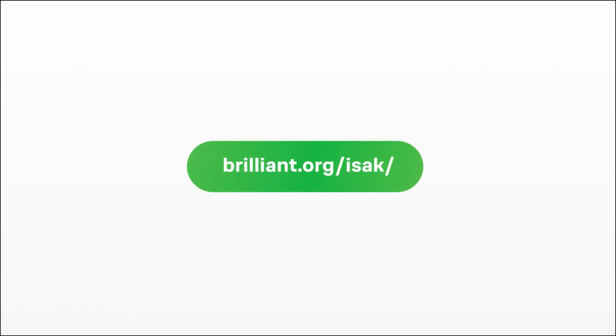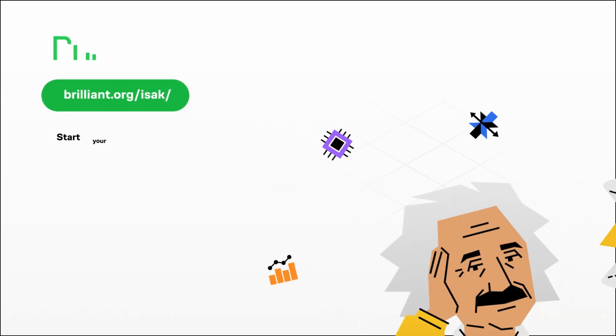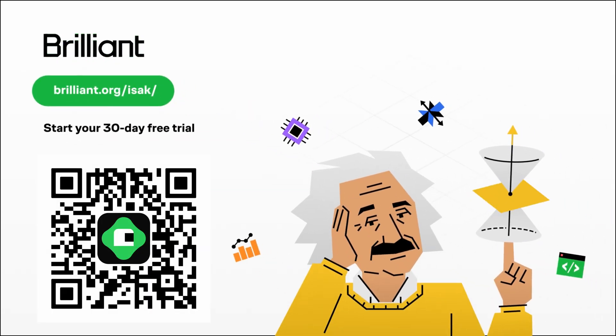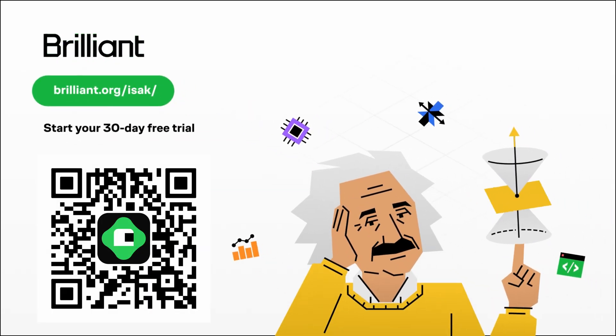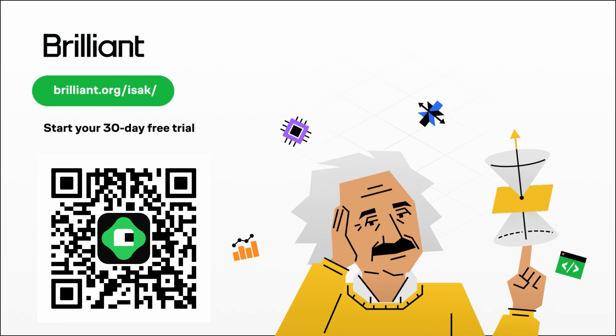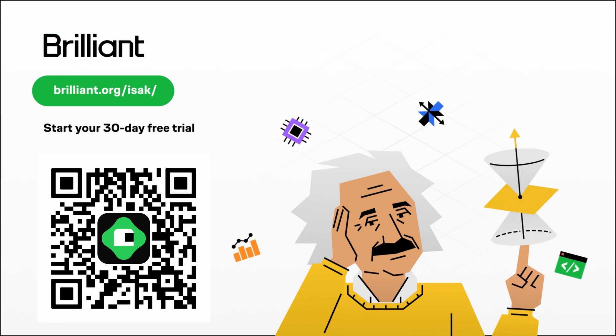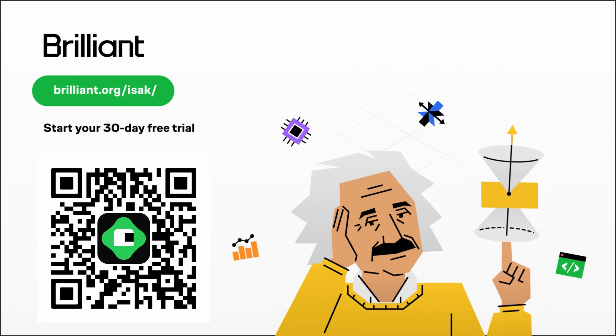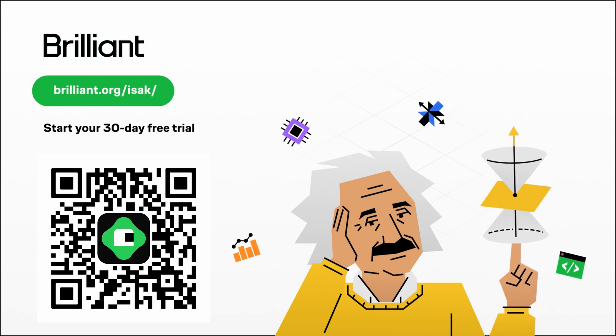So if you want to try out Brilliant and everything they have to offer, go ahead and visit brilliant.org slash Isaac or you can scan the QR code on screen to get a 30-day free trial. You will also get 20% off an annual premium subscription. The link is also in description below and yeah, thank you again to brilliant.org and see you in the next video.